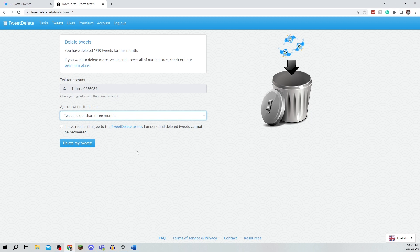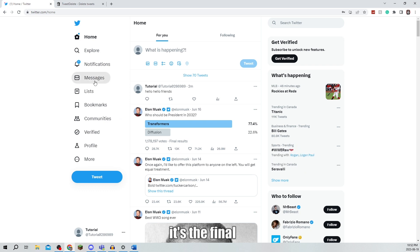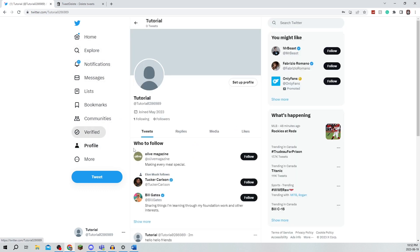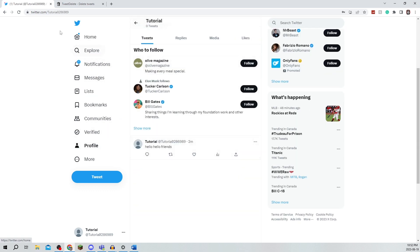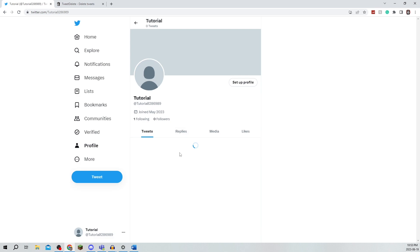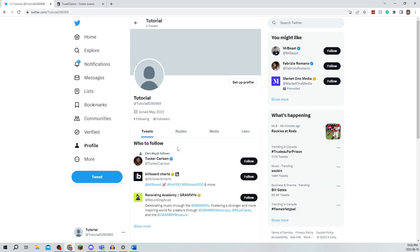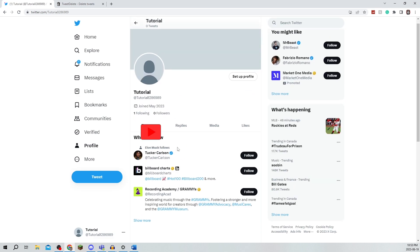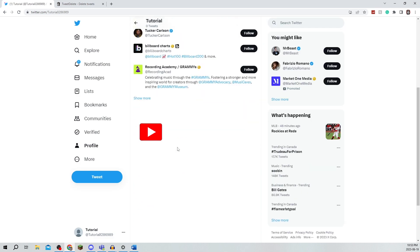But for now I have deleted all my tweets. So I'm going to go onto my profile and I'm going to refresh, and it has deleted all of my tweets.